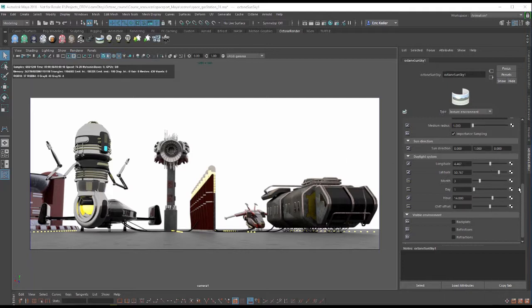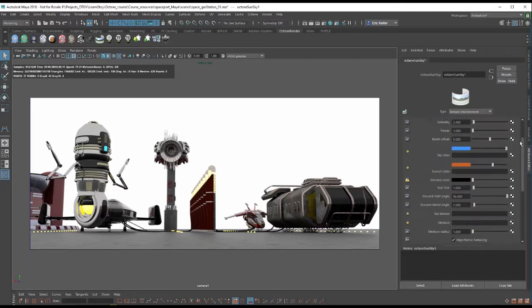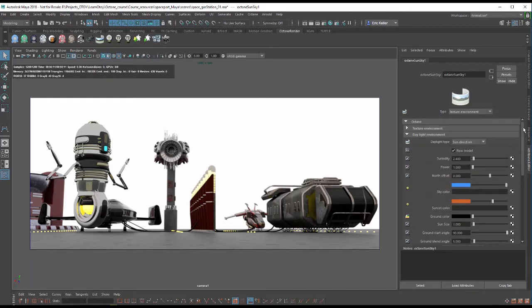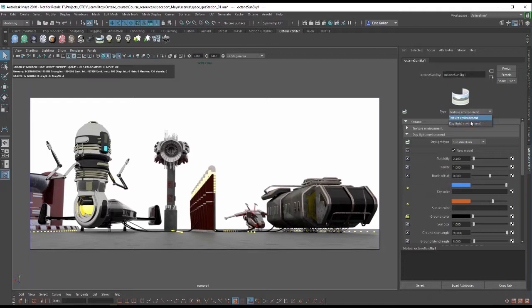So in the attribute editor for the Octane Sun Sky 1 node, which is created when I add that environment to the scene, I'm going to set the type to daylight environment.